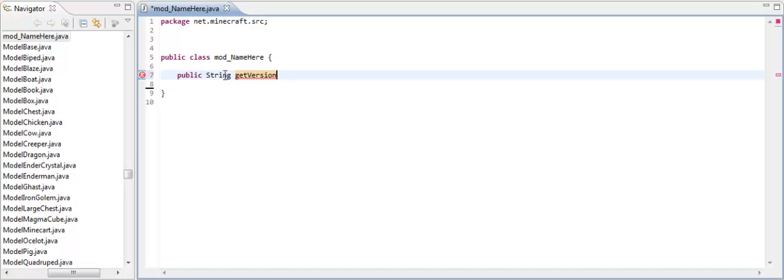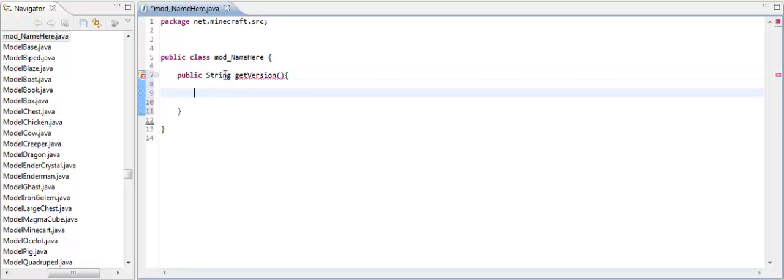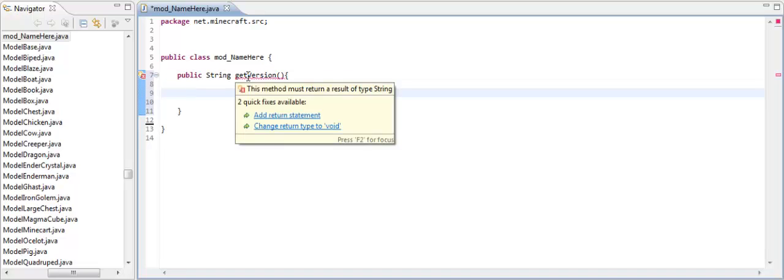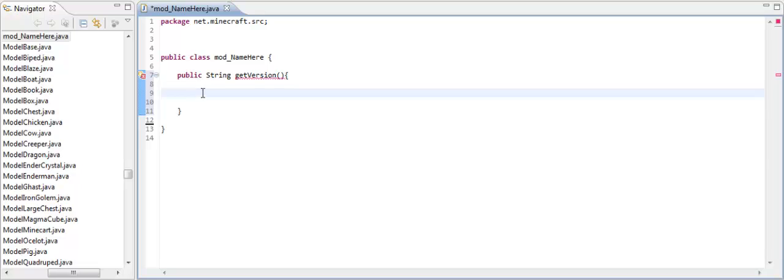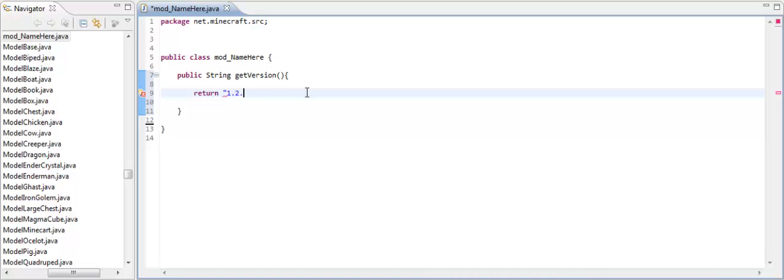This is a mod loader method. So you put that there, empty parameters like that. Now you're going to get an error, and it says that this method must return a result of type string. So here's what we need to do. We need to basically return something. So we return our version of Minecraft. My current version of Minecraft is 1.2.5. And then you put a semicolon at the end, and you're all good.